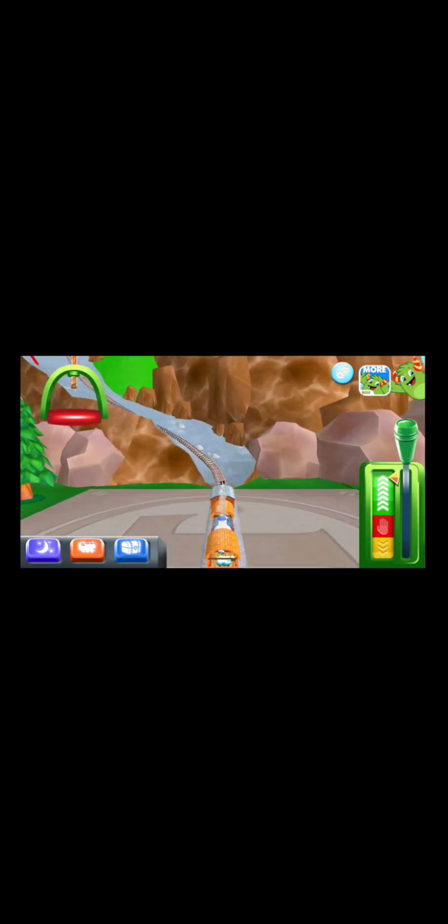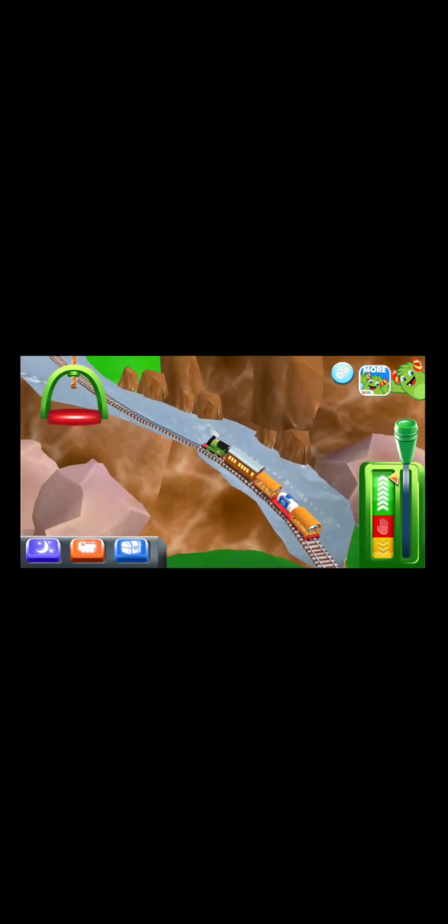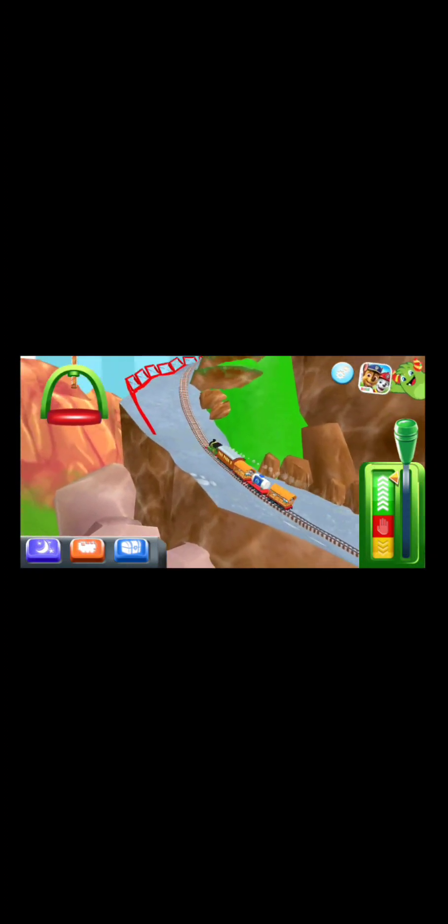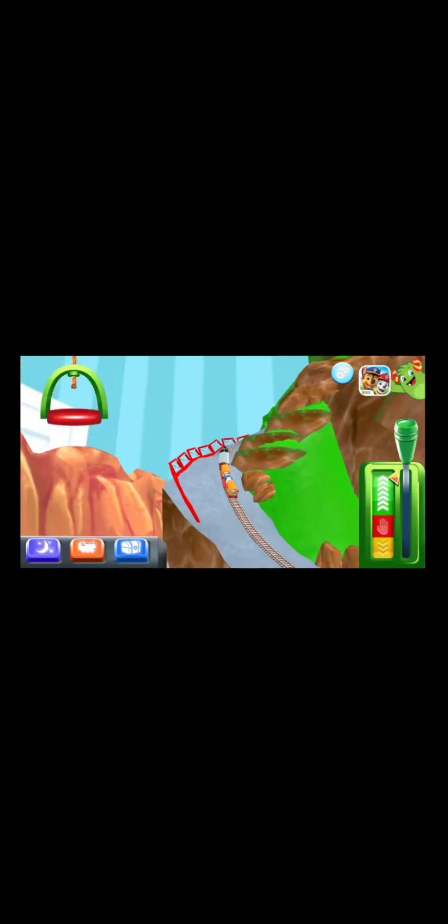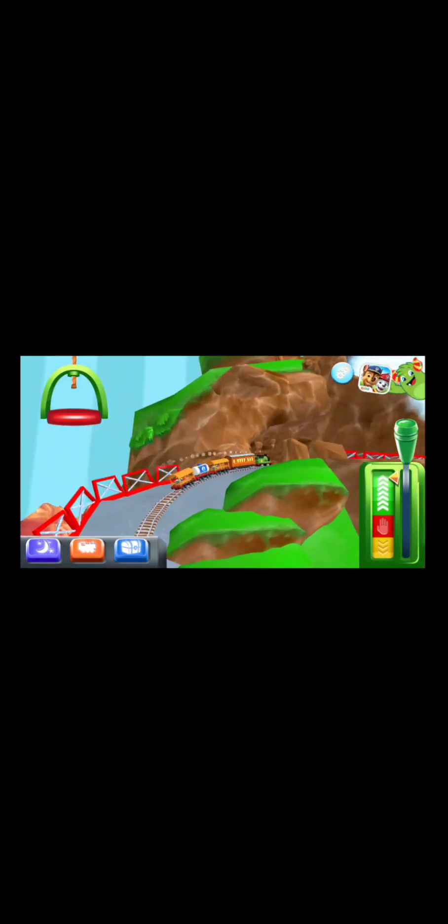All right, looks like we're going to Emily's. What should we call it? Oh, it's a wild water slide. We need to avoid those rocks. Let's avoid them. Yeah, I know that's the way. We have to dodge them.